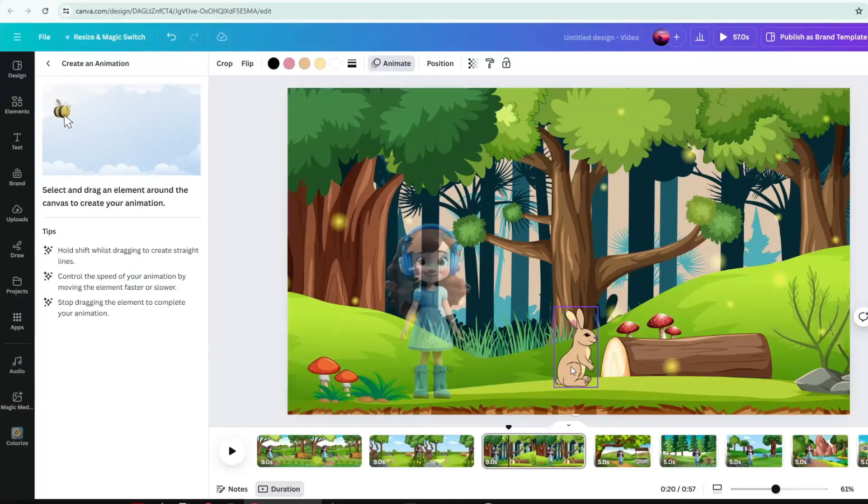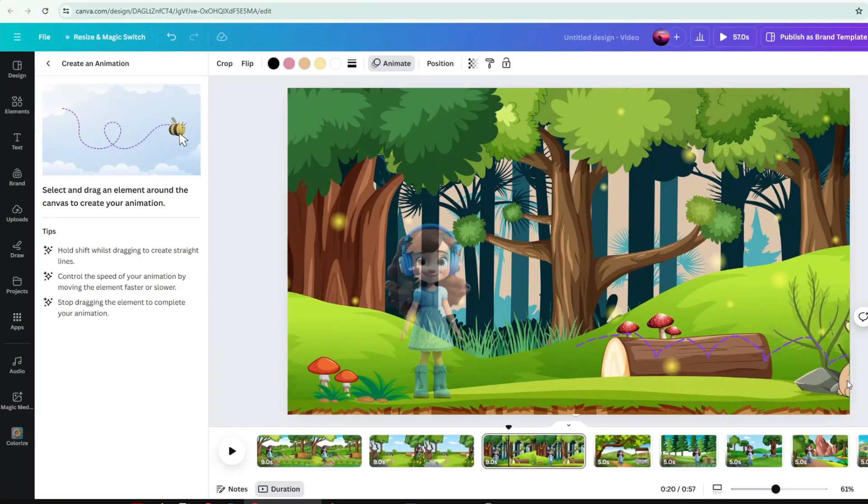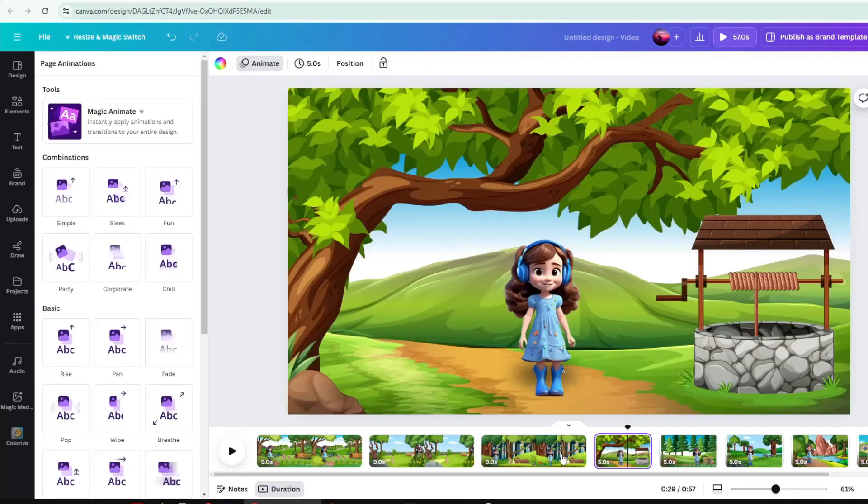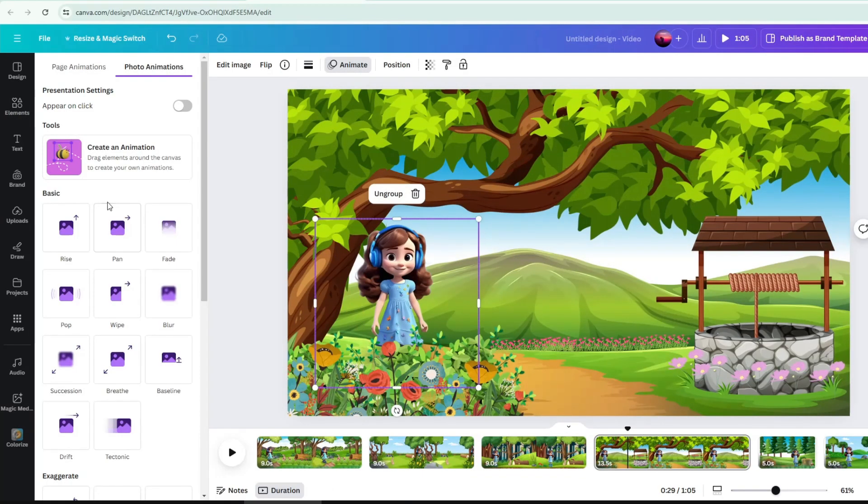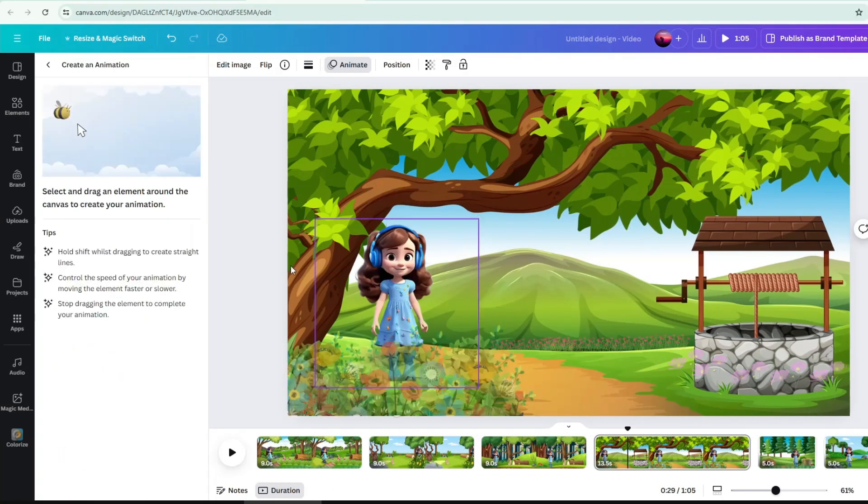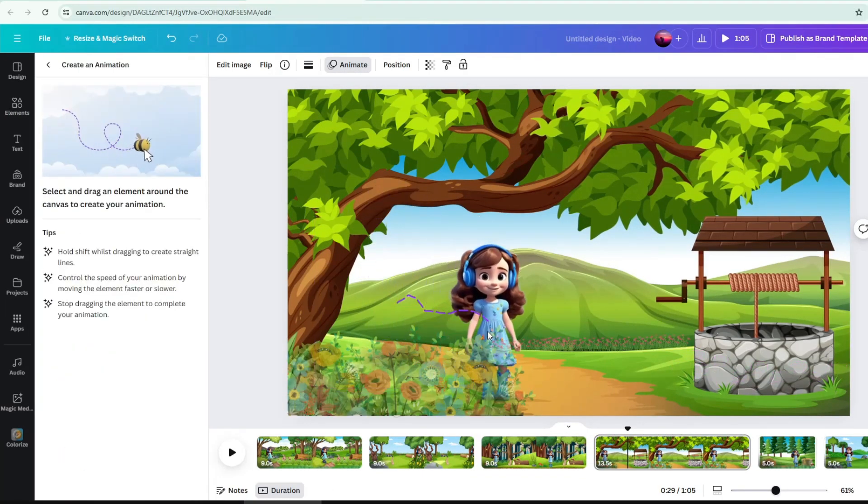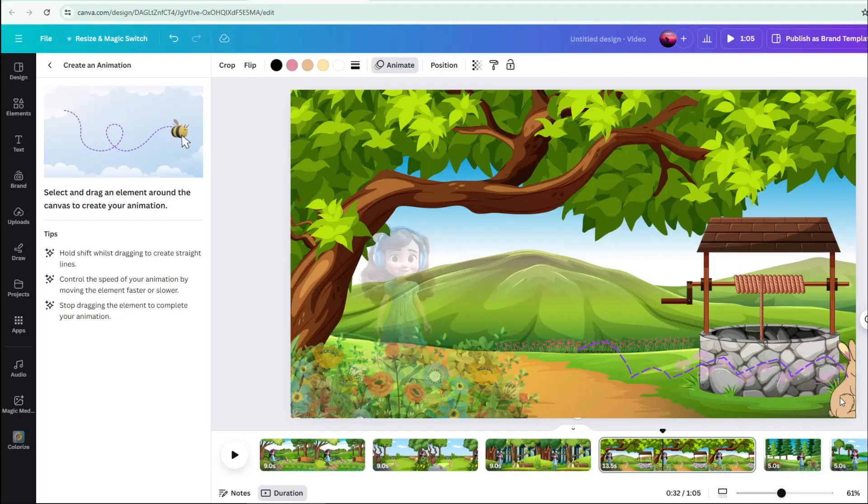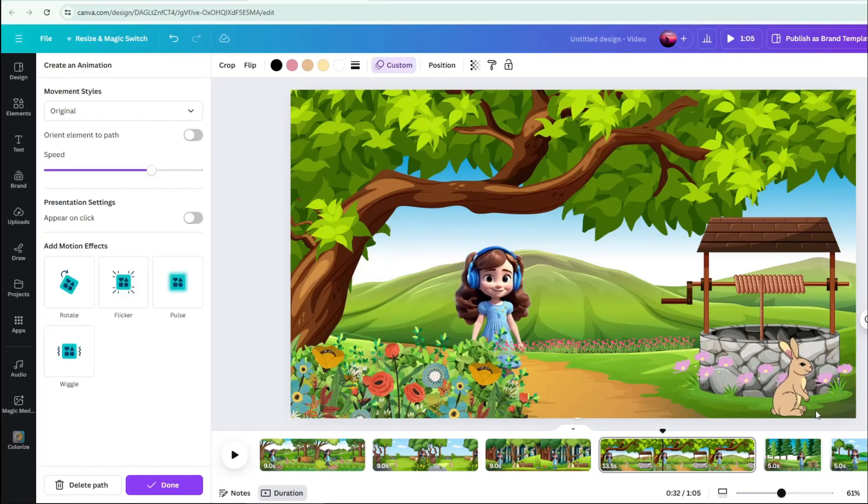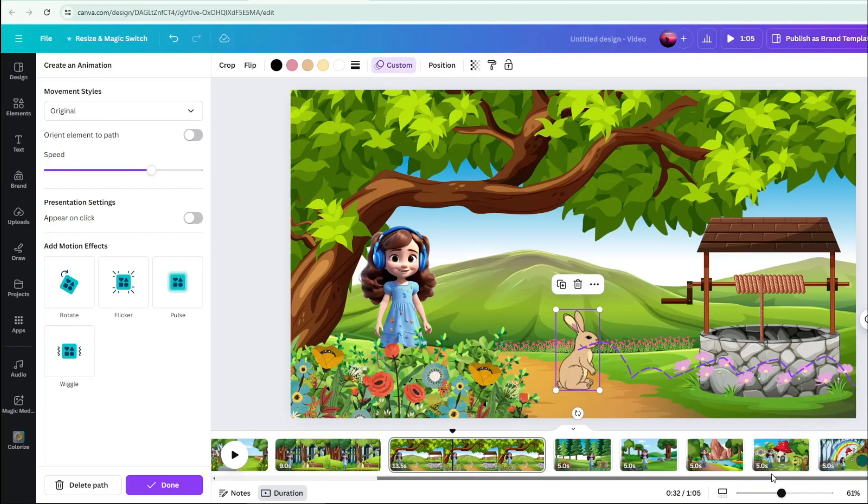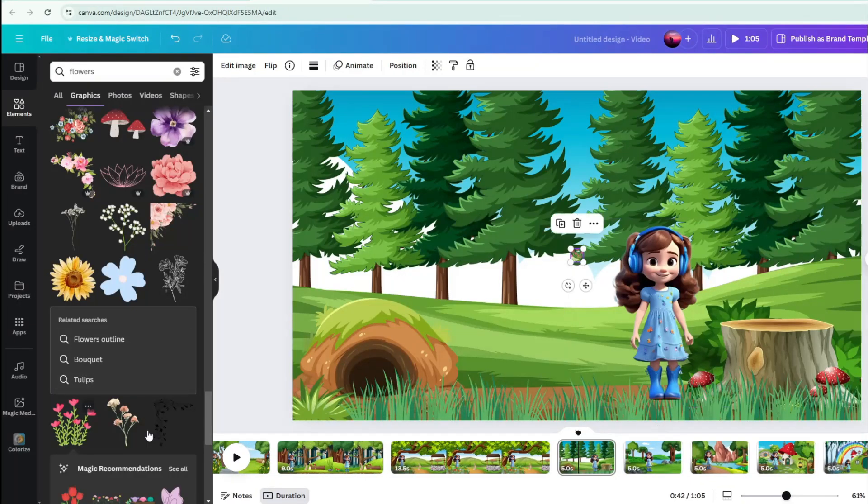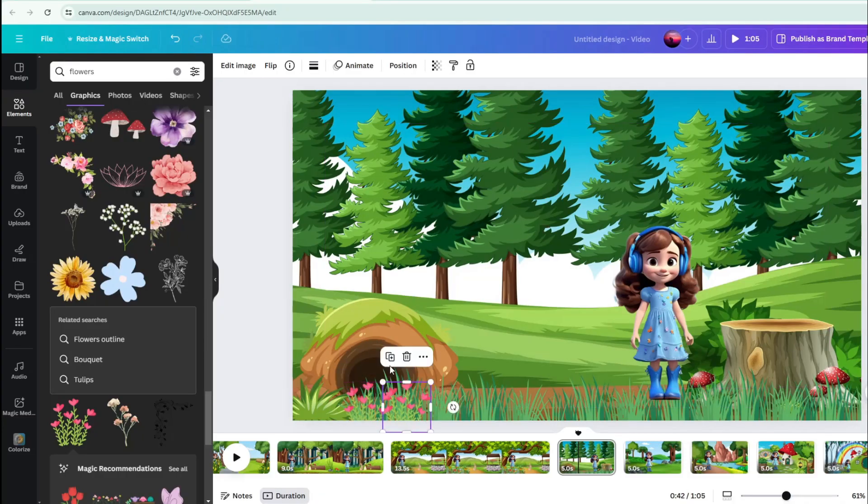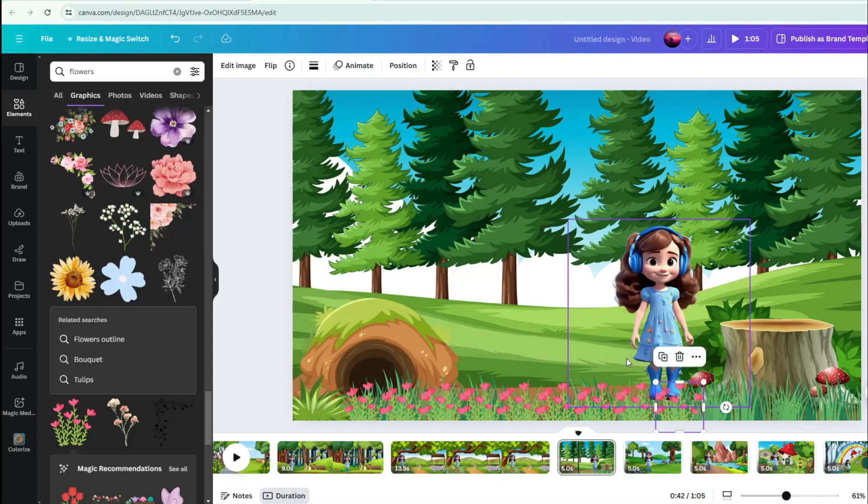Do this creating animation to all pages until all your characters have proper movement in every scene. Add some more decorations like flowers, rocks, and bushes in the scene as you applying animations to your characters.